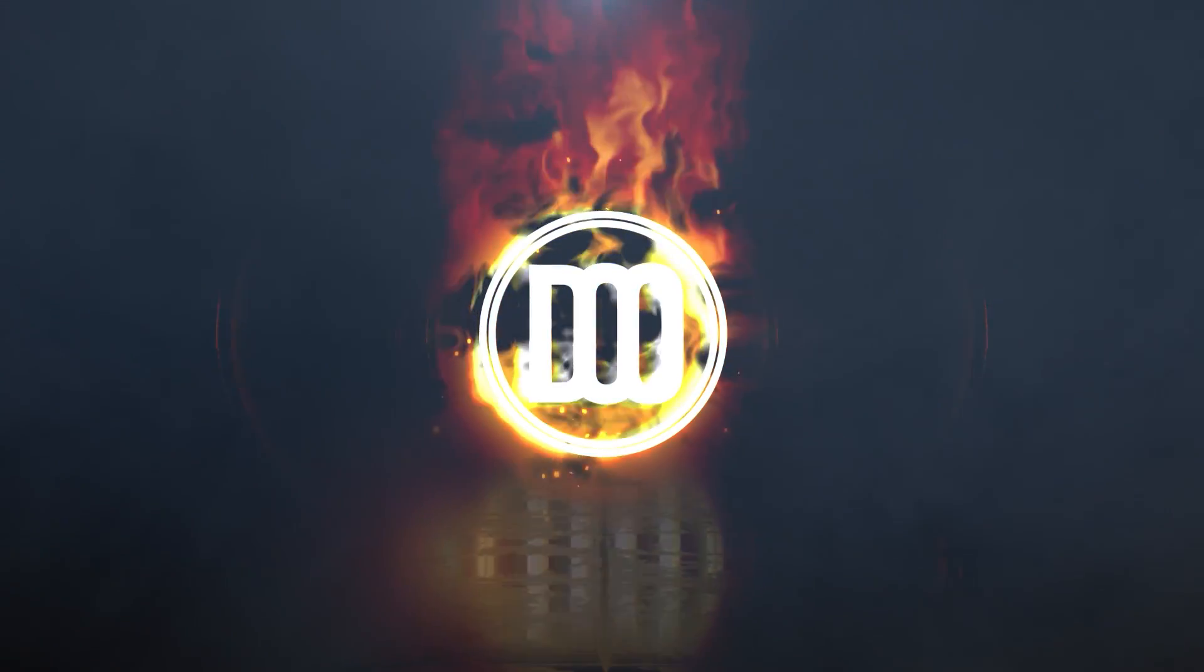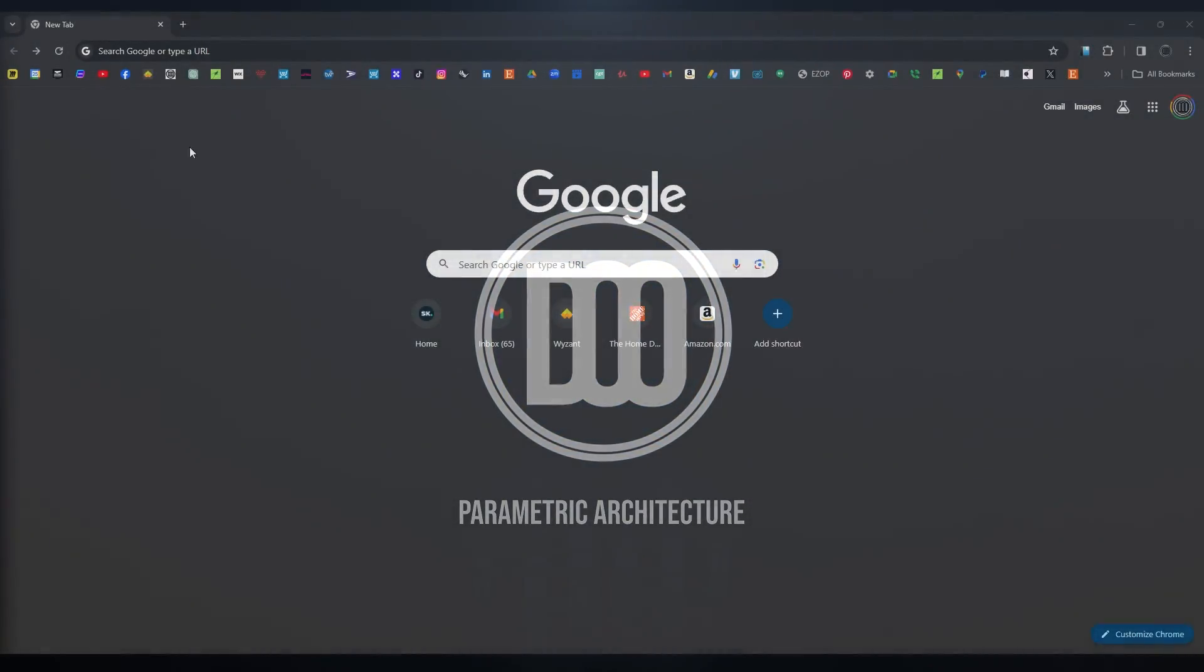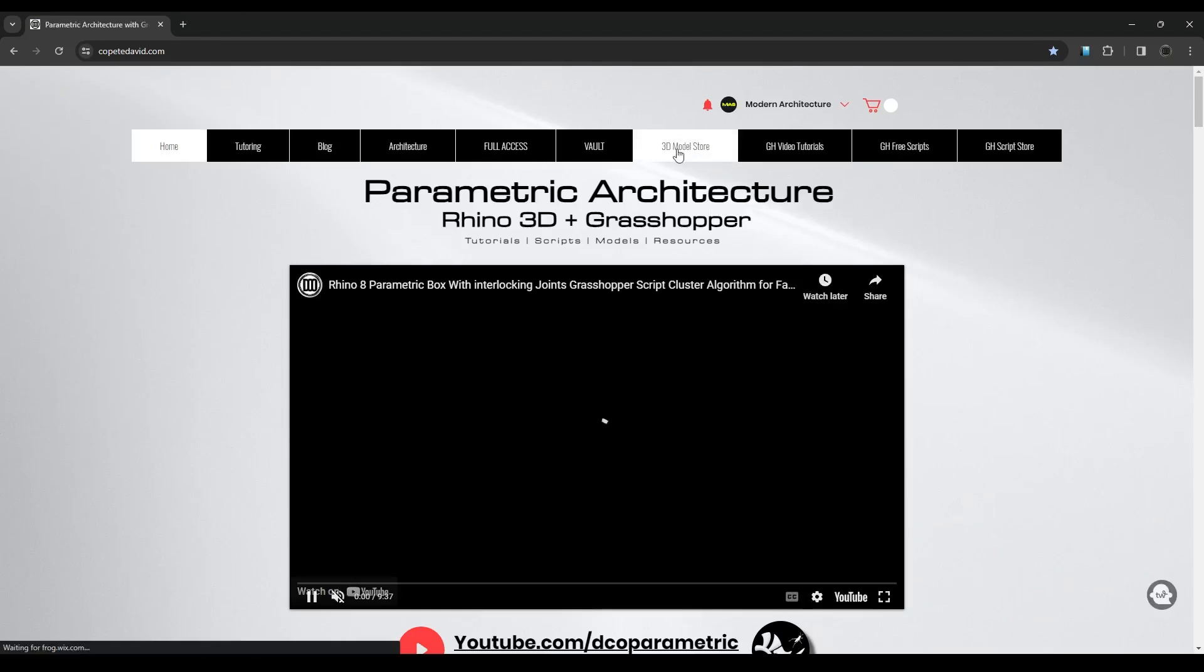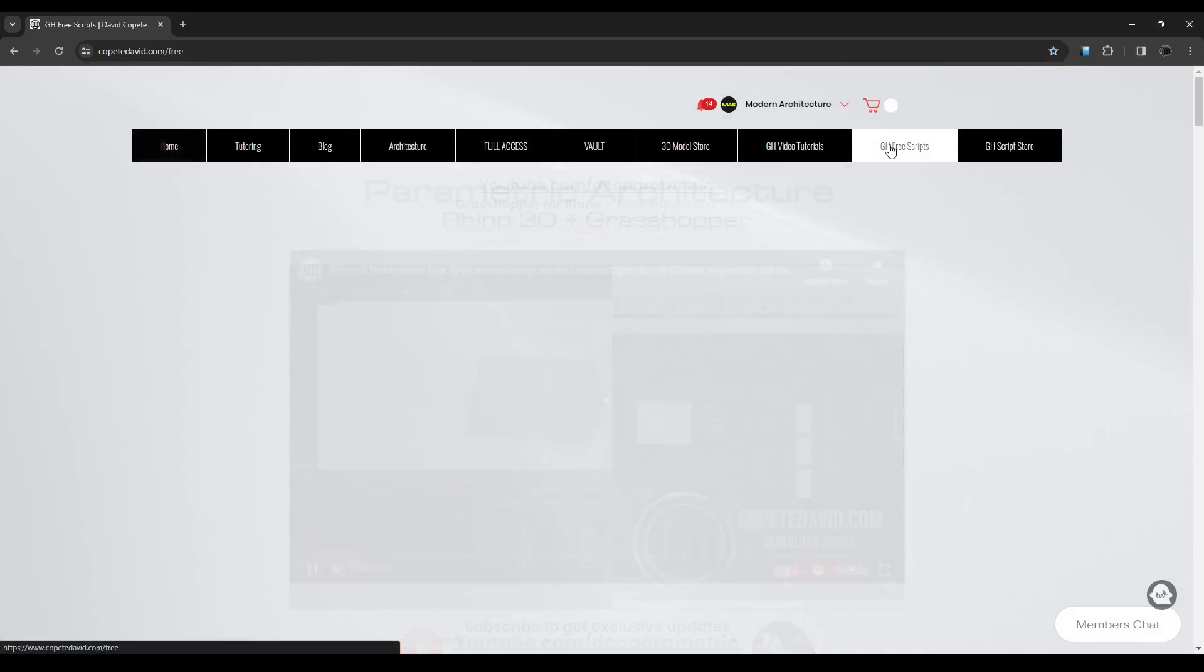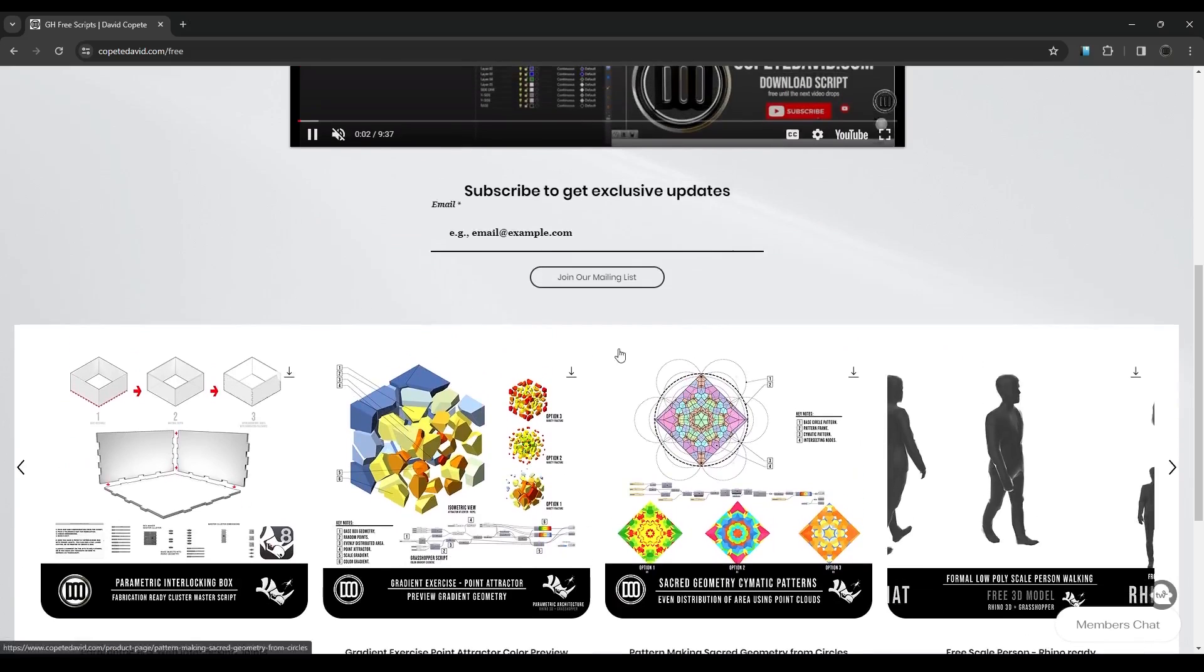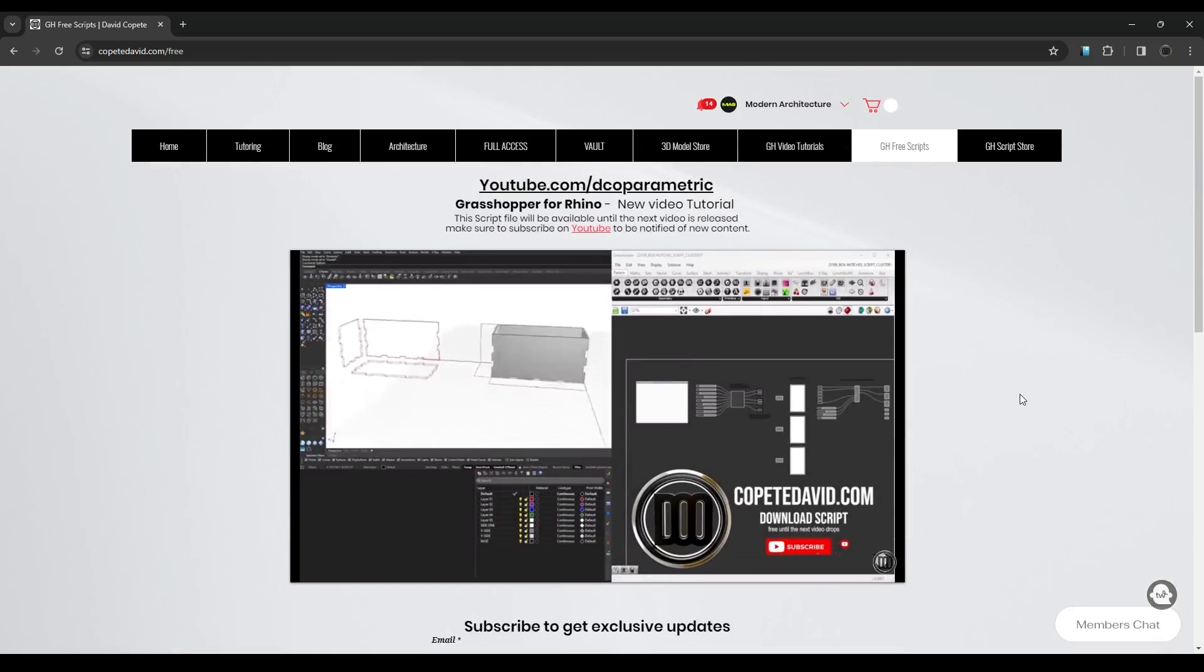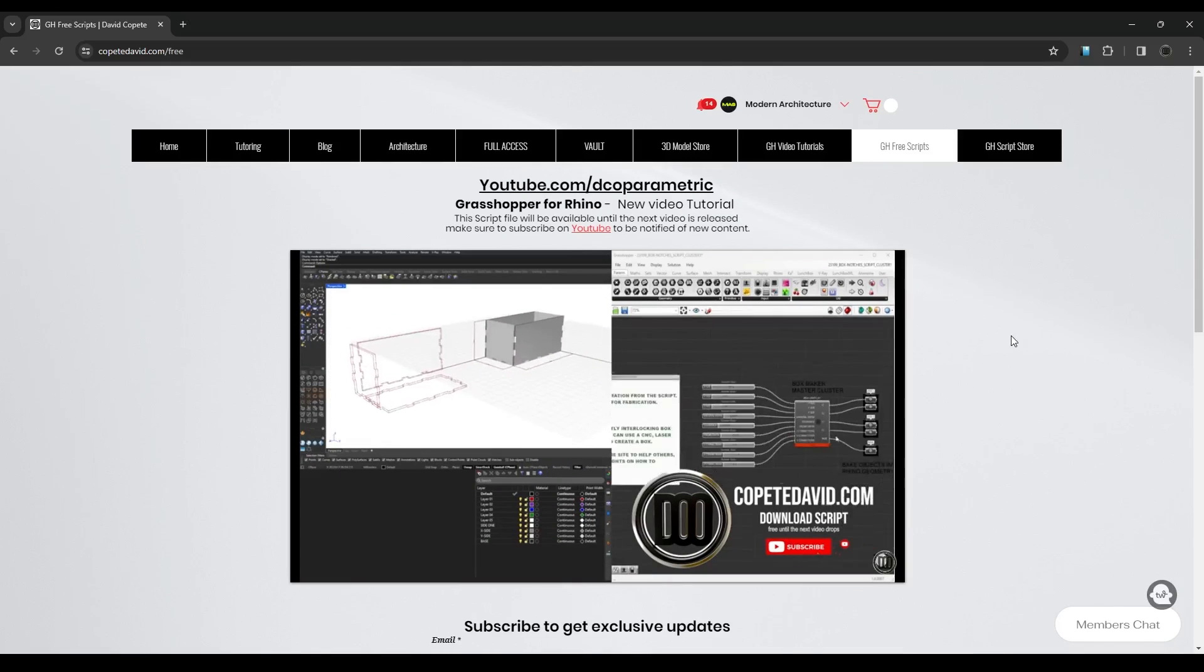I also realized that I didn't show you guys how to get to the website and download that script. If you go here to the website competidavid.com, you'll land on the home page. Then you can access the tab that says Grasshopper Free Scripts. When you click on that tab, you can go down here and you'll see the free scripts. It'll be this one and it'll be replaced with a new one.